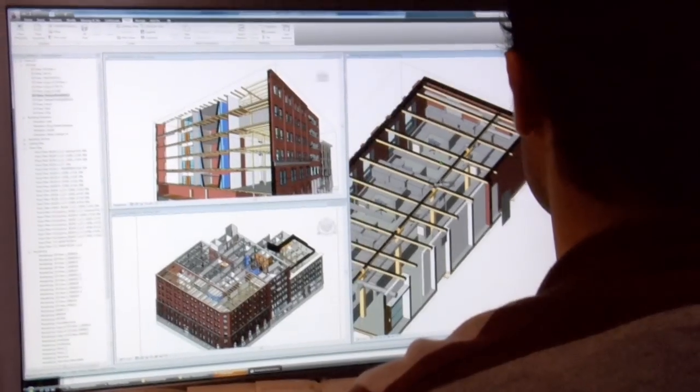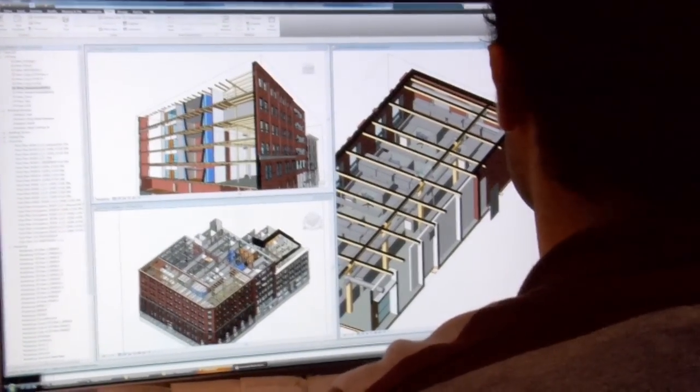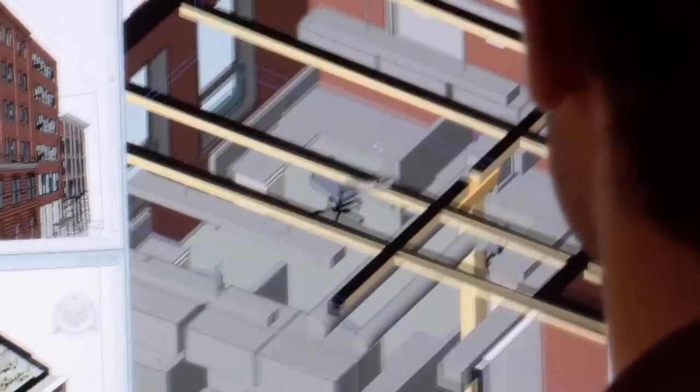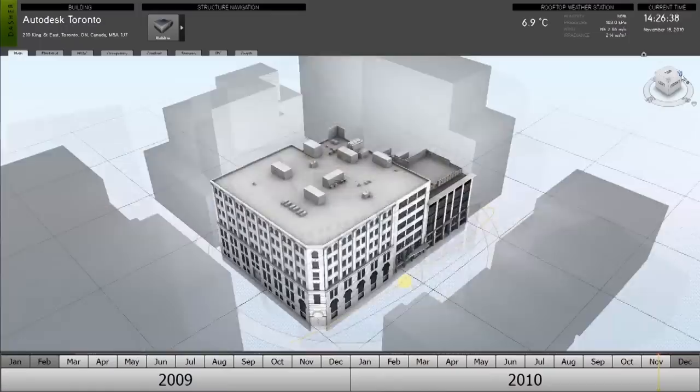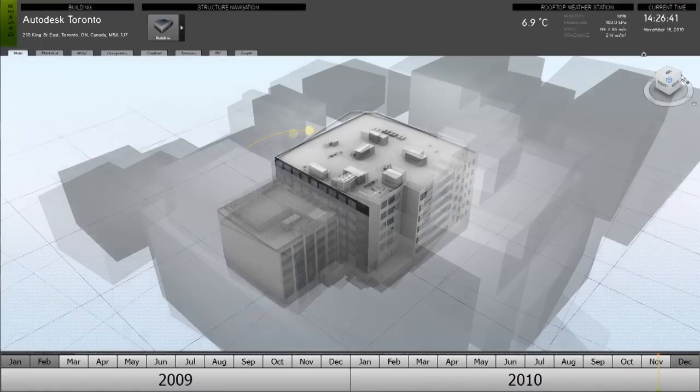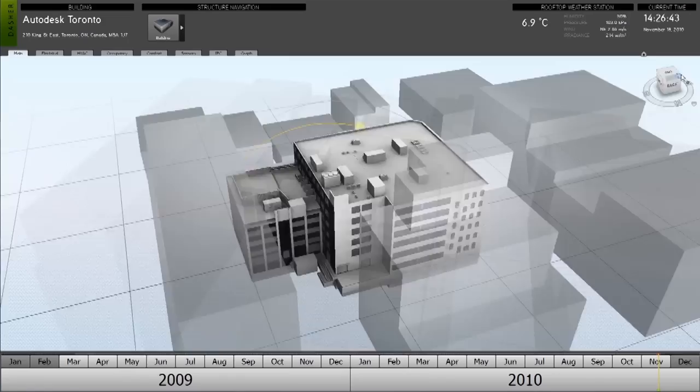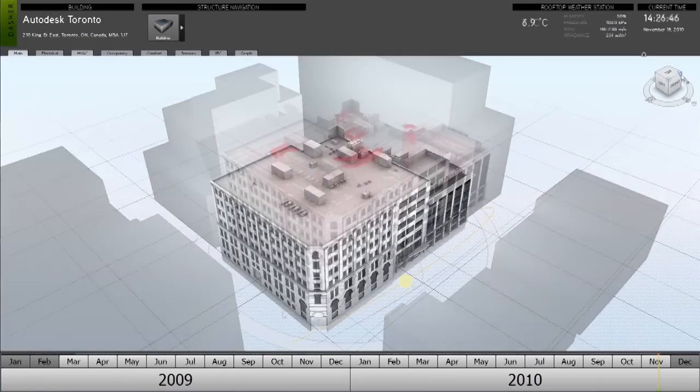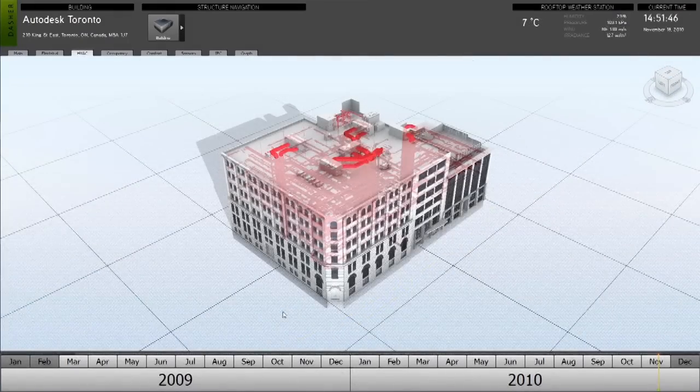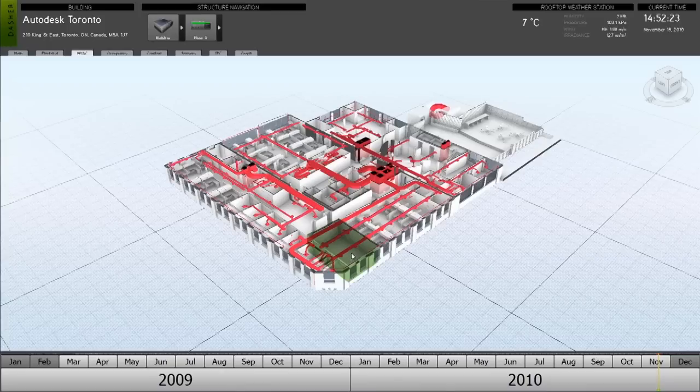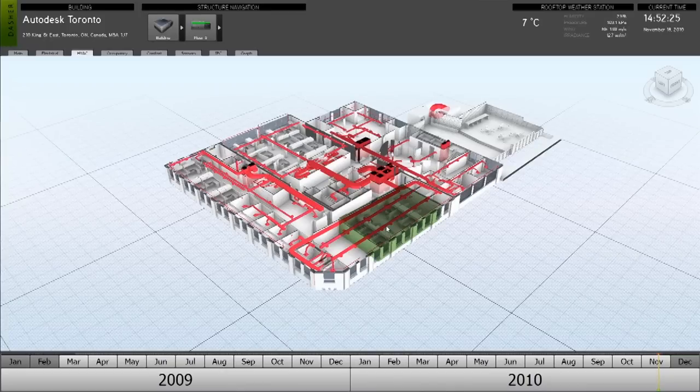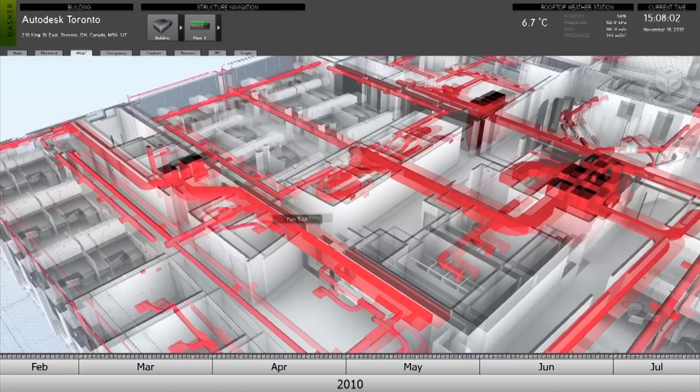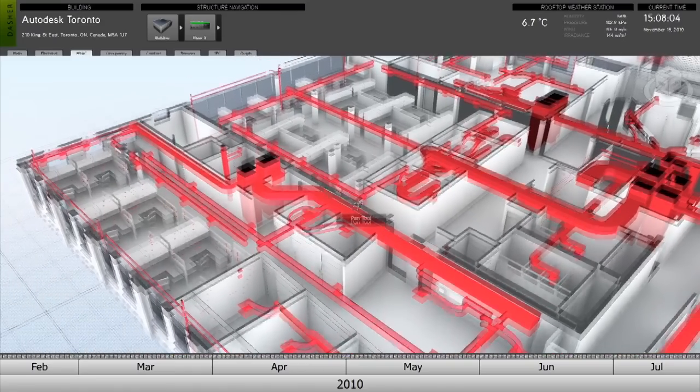Project Dasher is the result of R&D efforts by Autodesk's corporate research team and represents an interactive building performance visualization prototype that uses a building information model as a powerful platform to aggregate and visualize data collected from the building control system, the sub-meters, or any custom sensors embedded in the building.